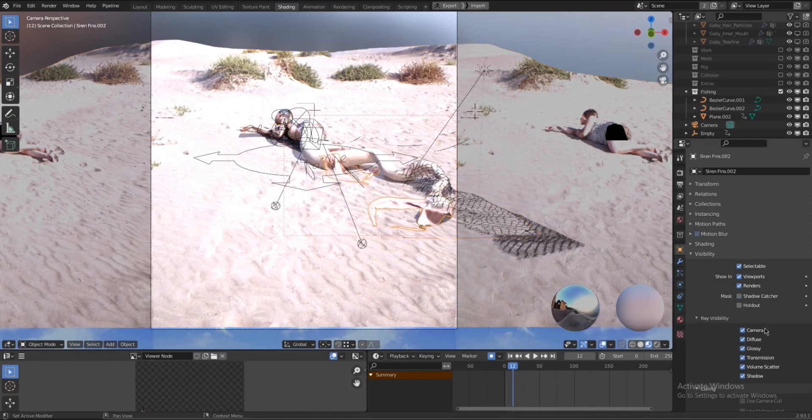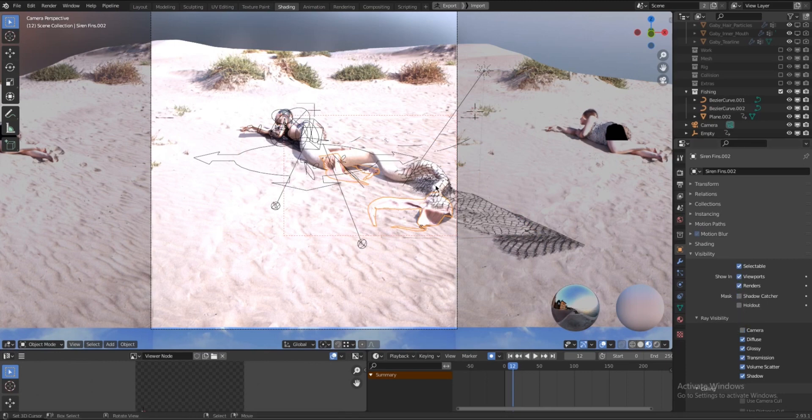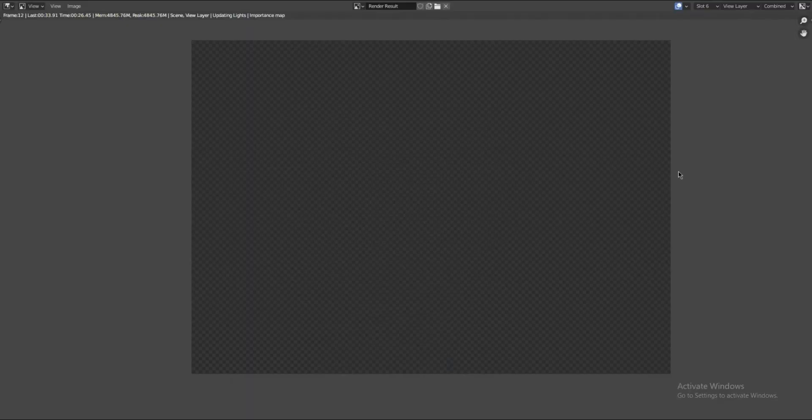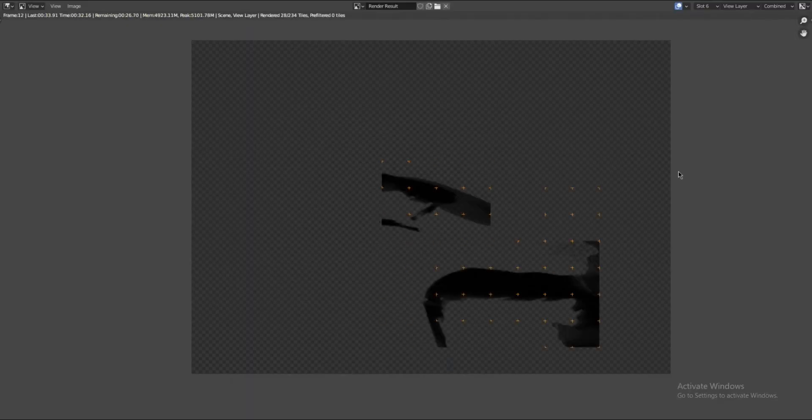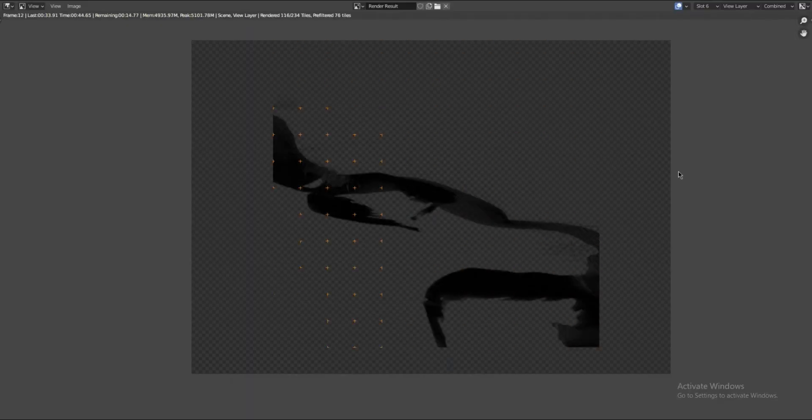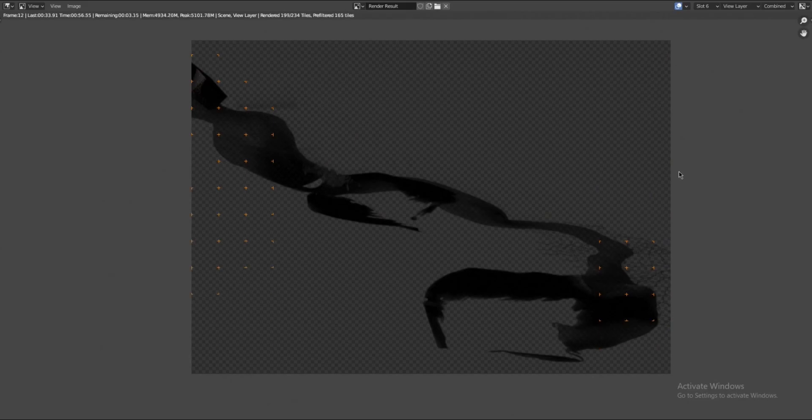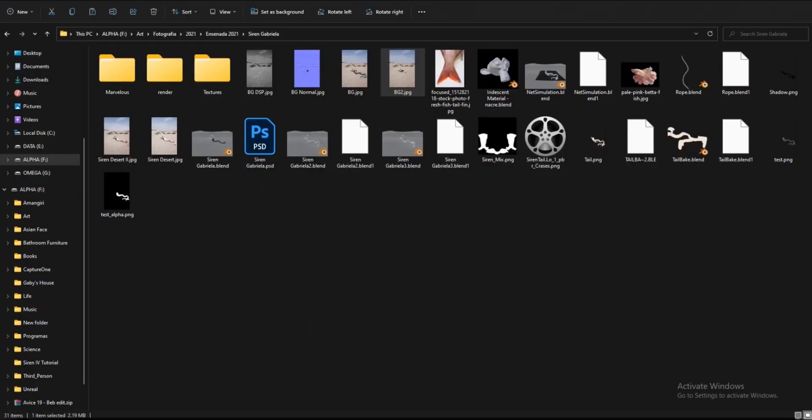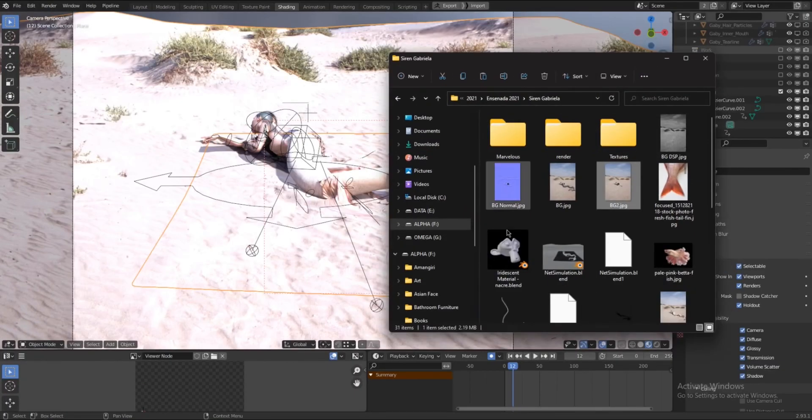I will also select the tail and fins, and I'm going to deselect camera from the visibility options. Render it out, save it. And now in Photoshop, I'm going to import those layers on top of each other.